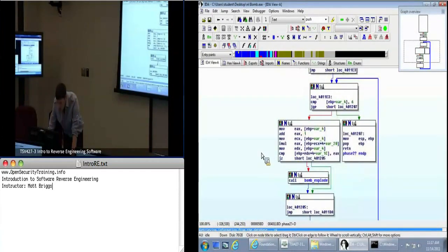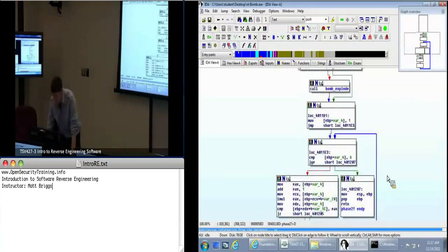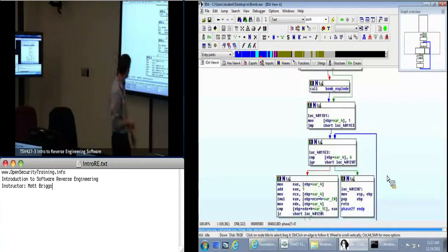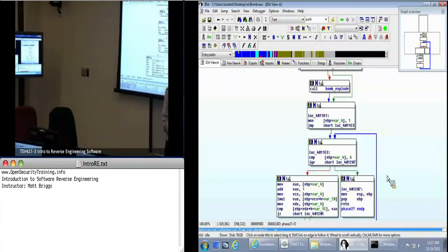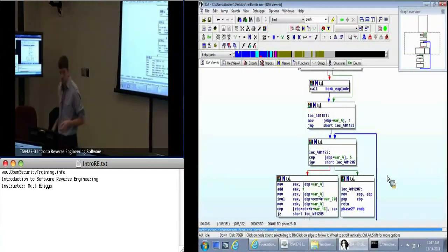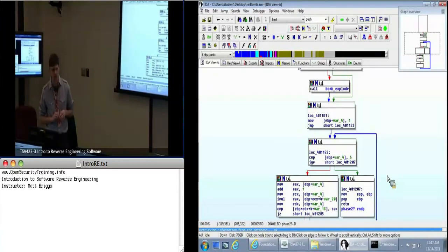I'm going to go ahead and let you work on phase two. We're trying to figure out how to bypass the bomb_explode function. If you have any questions, feel free to ask me. Let's start out with ten minutes and we'll see where everything's at.